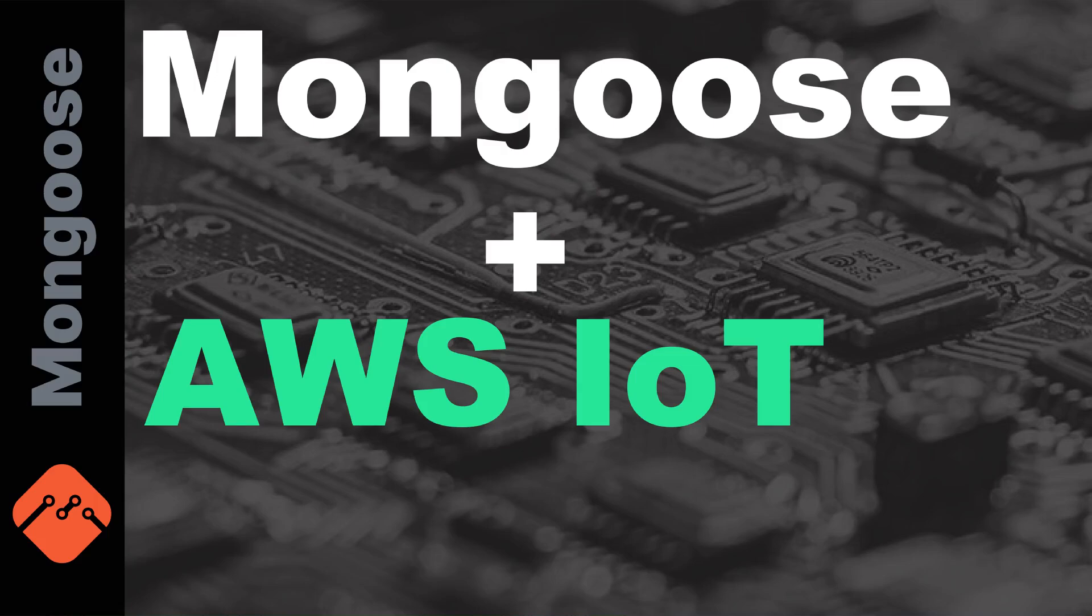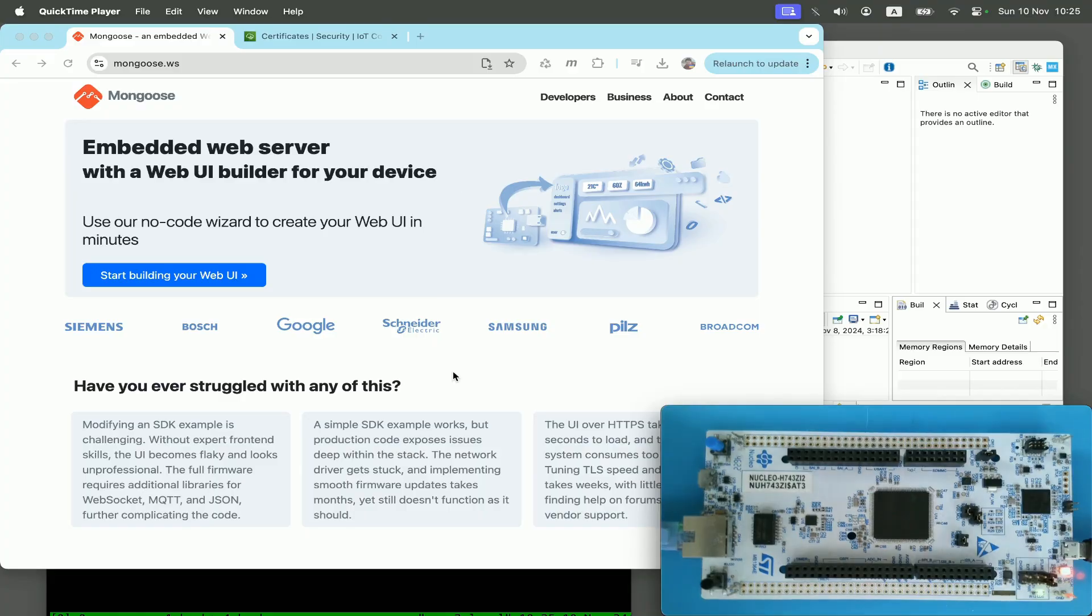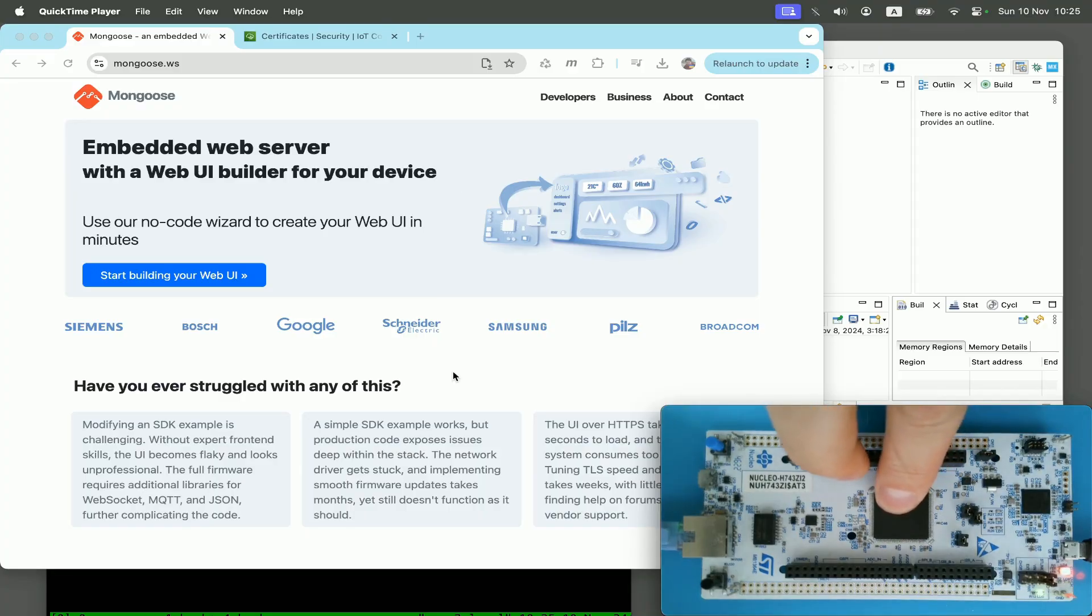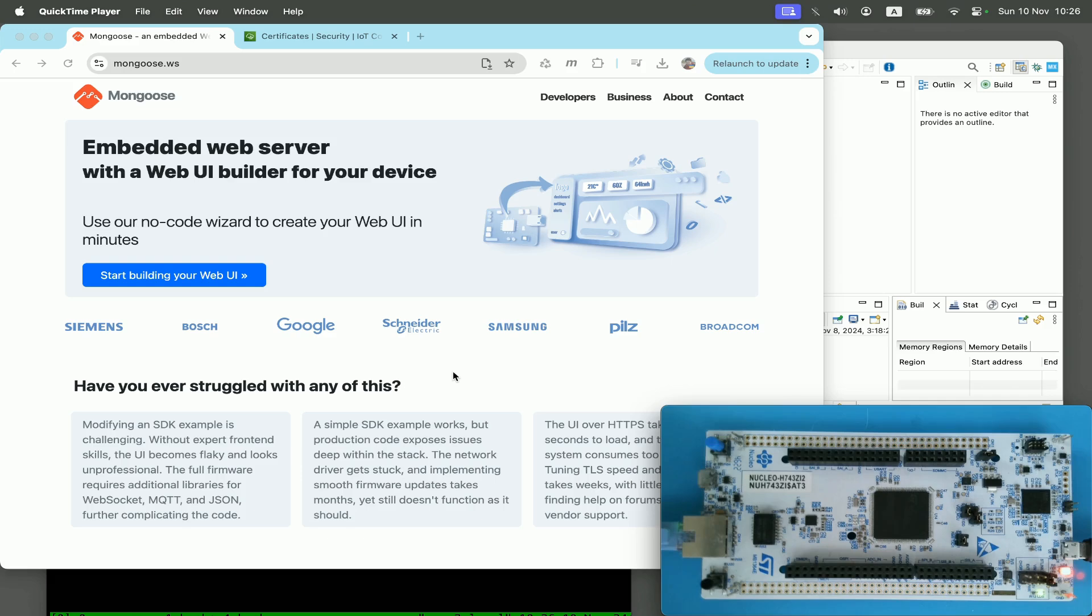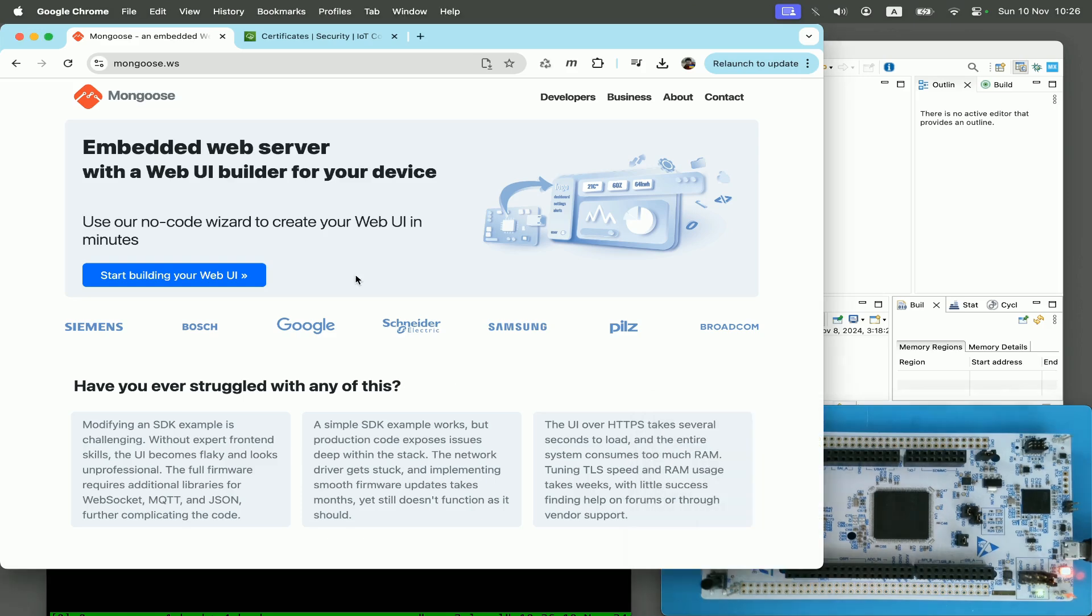Welcome to Mongoose's library channel. Today I'll show how to connect to AWS IoT. I will be using an STM32 development board in this video, but any other hardware or even a workstation like Windows, Unix, or Mac will also work.